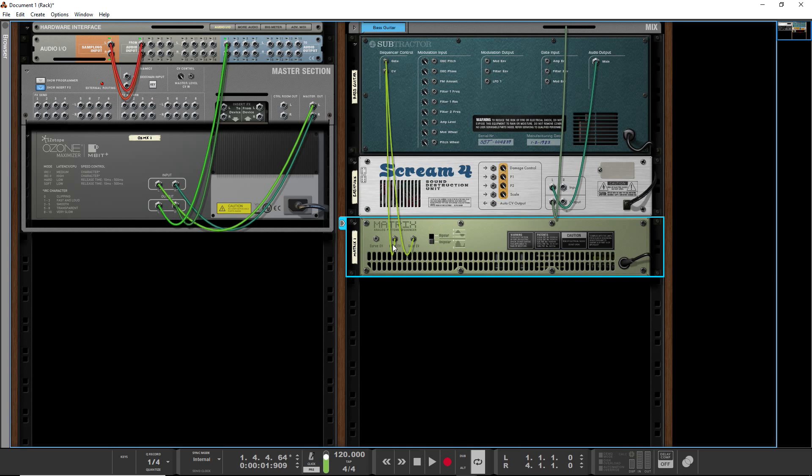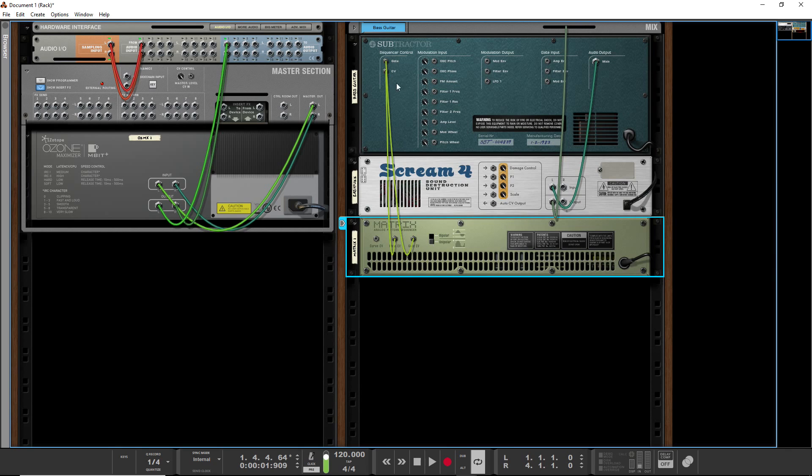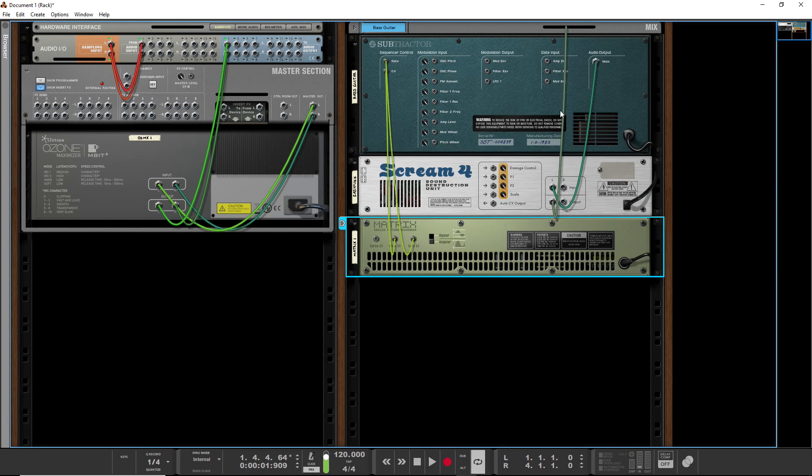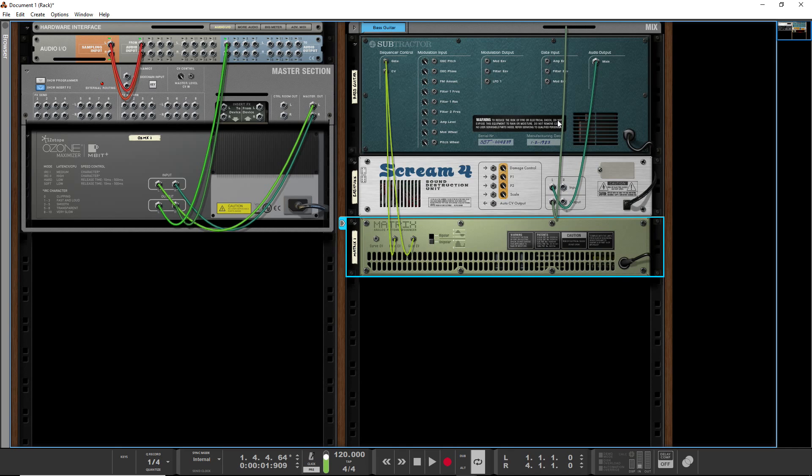Here you see it automatically created an output from the gate and an output from the notes section of the matrix and put them into the sequencer control section of subtractor. So basically CV cables, as opposed to audio cables, CV stands for control voltage, and CV cables basically send data.